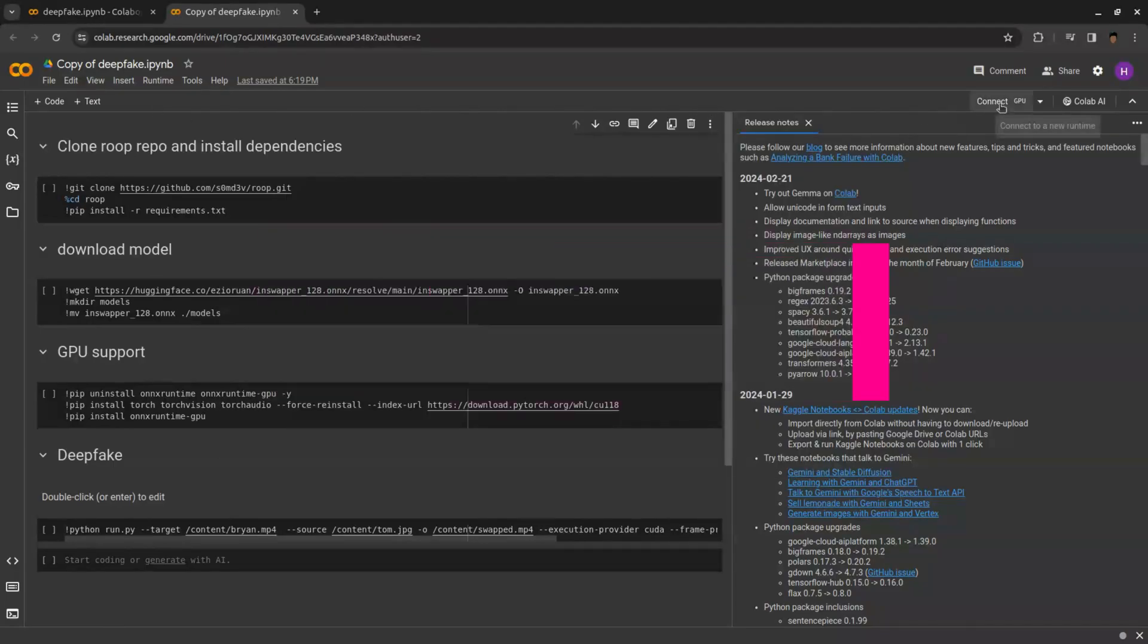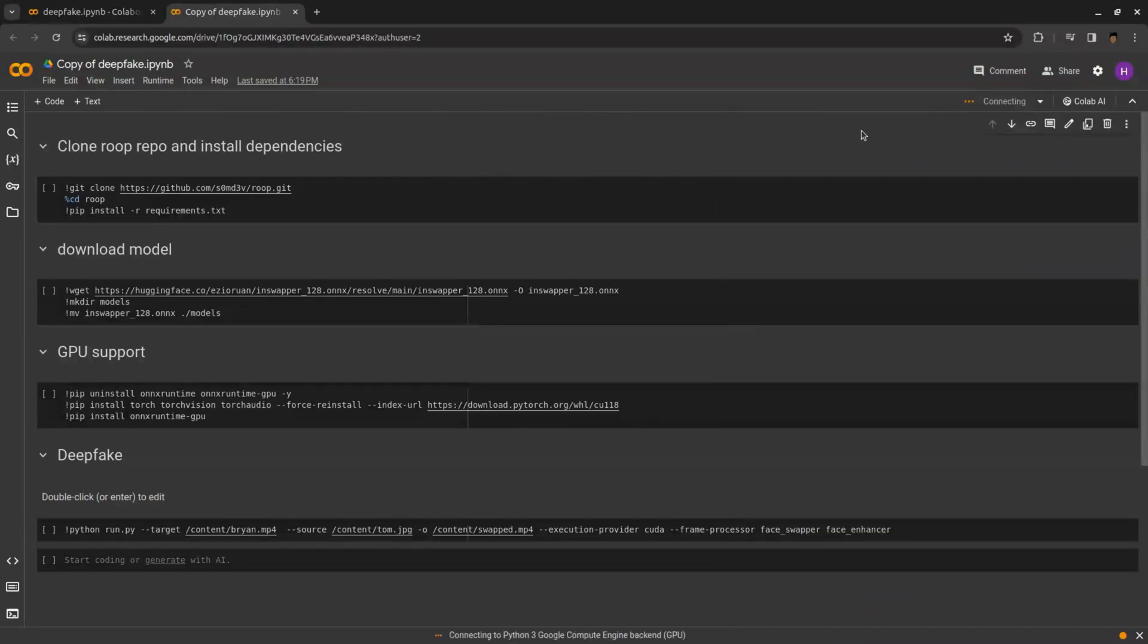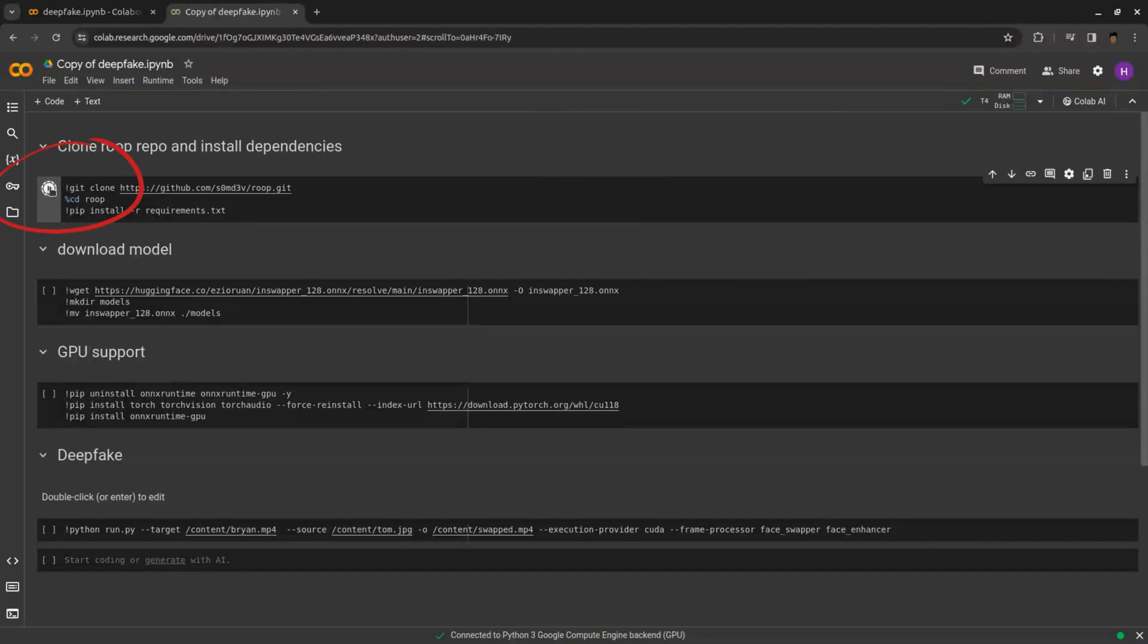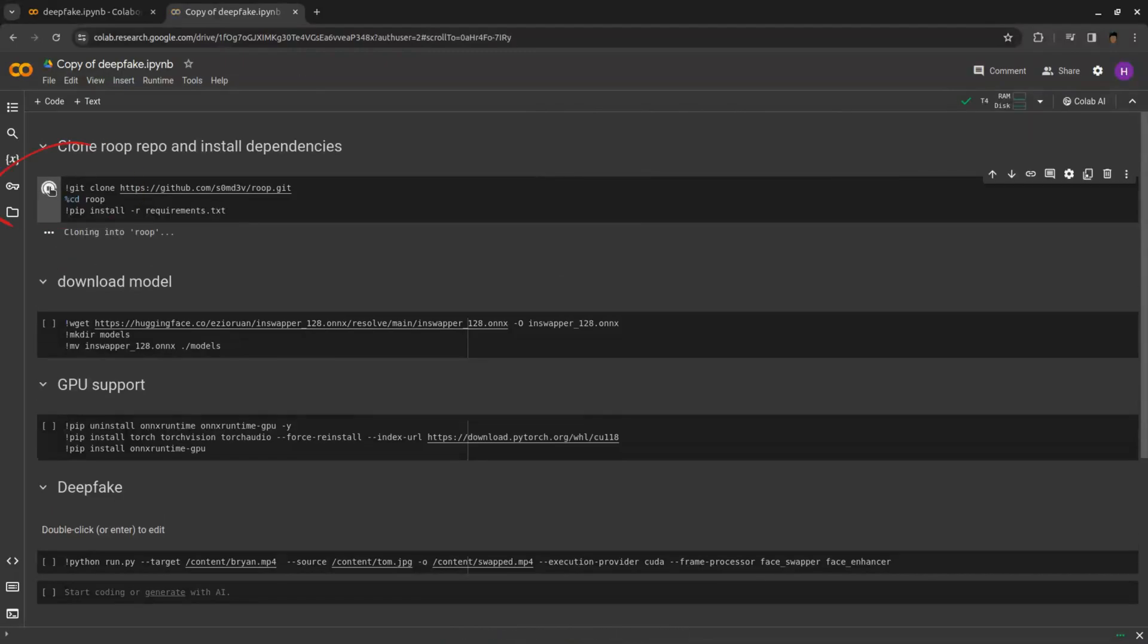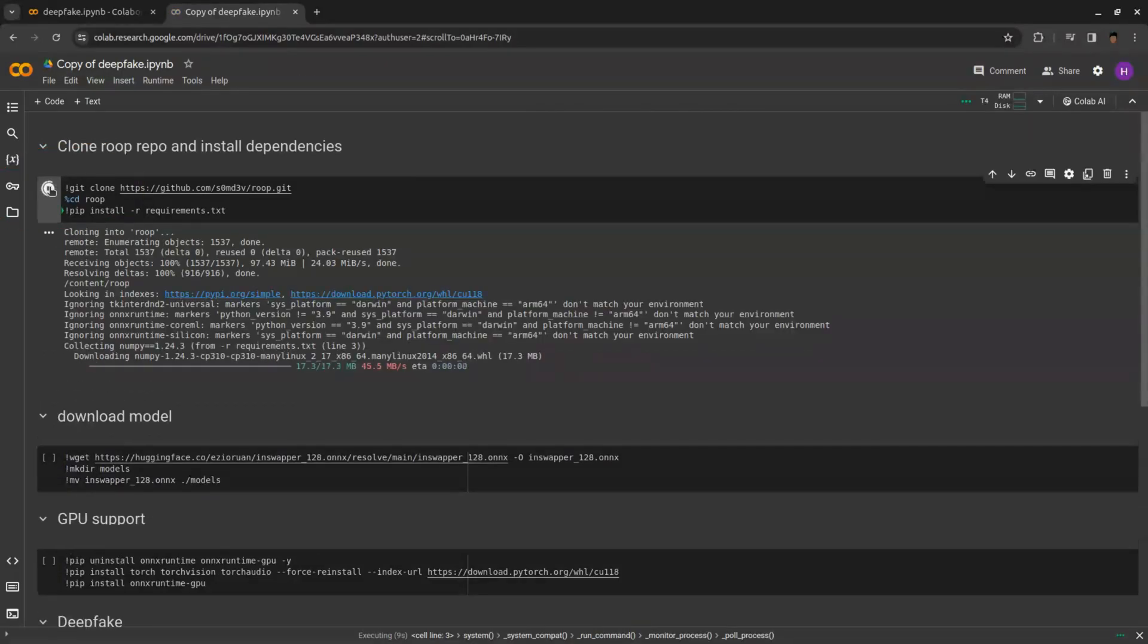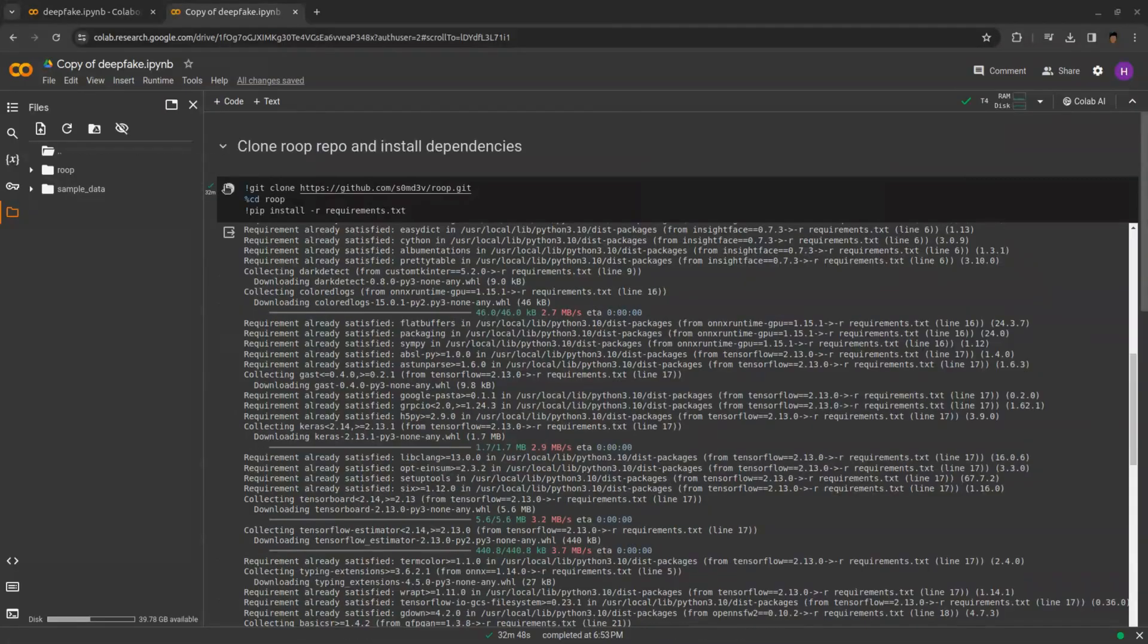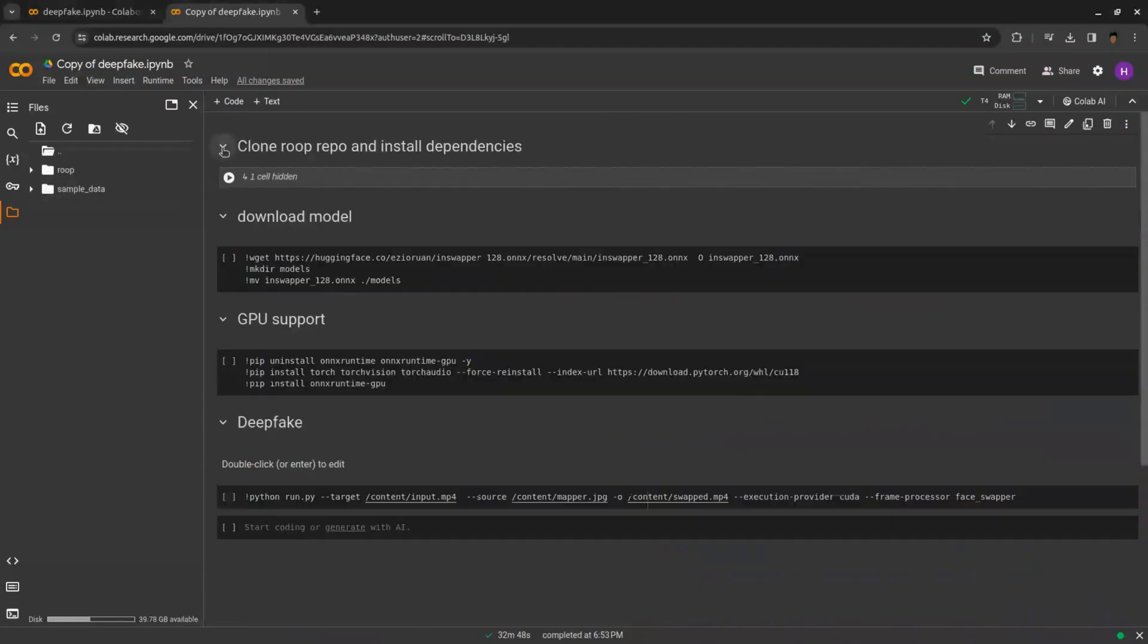Now click on connect to connect your notebook with Google CPU. Once your notebook is connected, we need to run our program. Now click on this play button here, wait for some time to complete processing. This will take approximately 10 minutes. These are one time things.